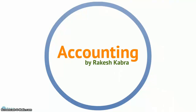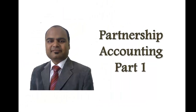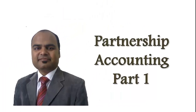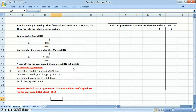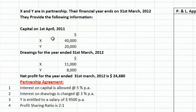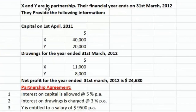Here we have one question related to partnership accounts. As per the instructions given in the question, we are to prepare a profit and loss appropriation account and partners' capital account. So let's go through the question first, and then we will learn how to prepare these accounts.